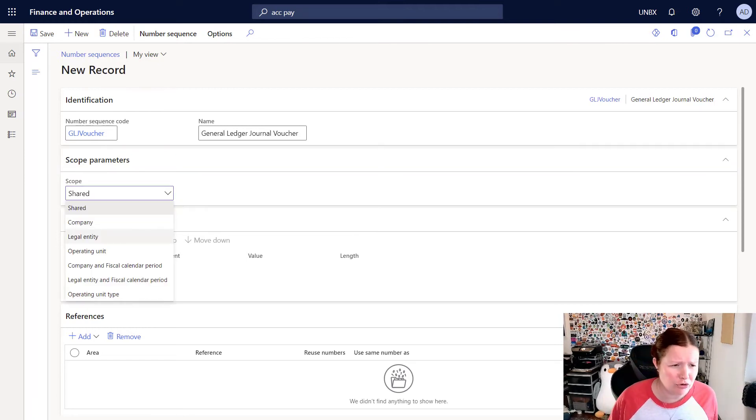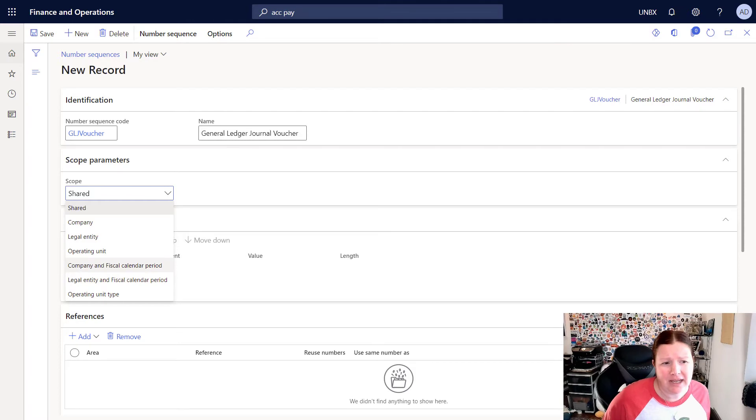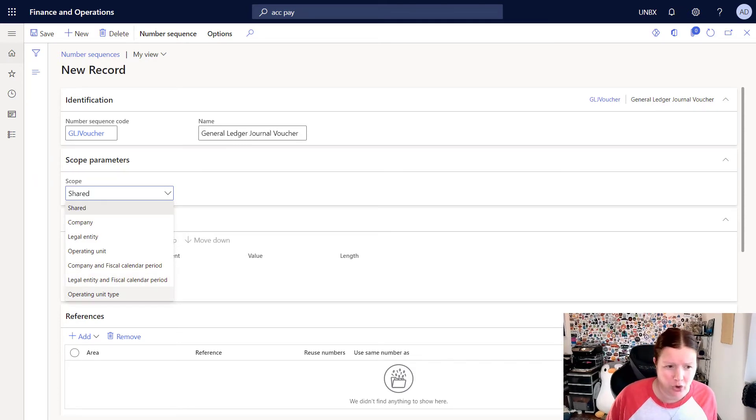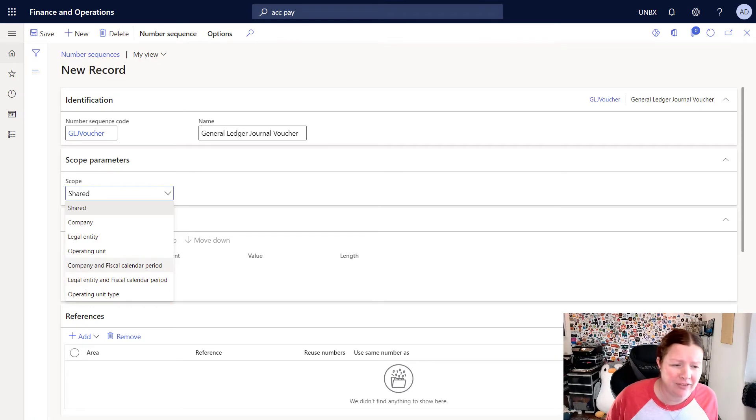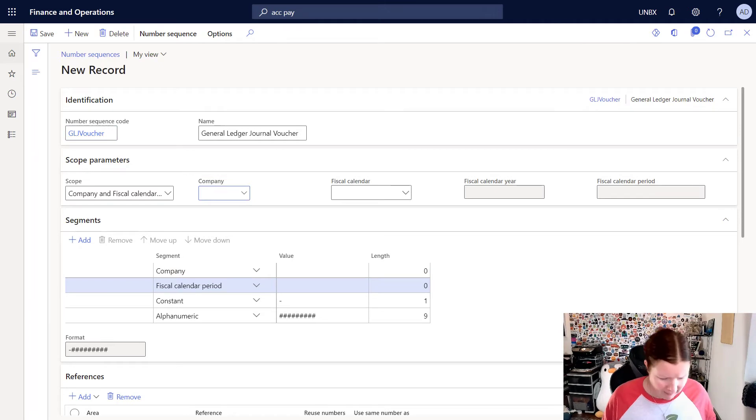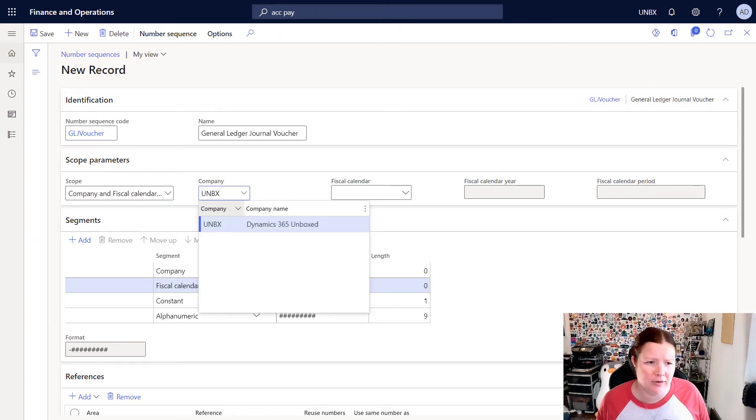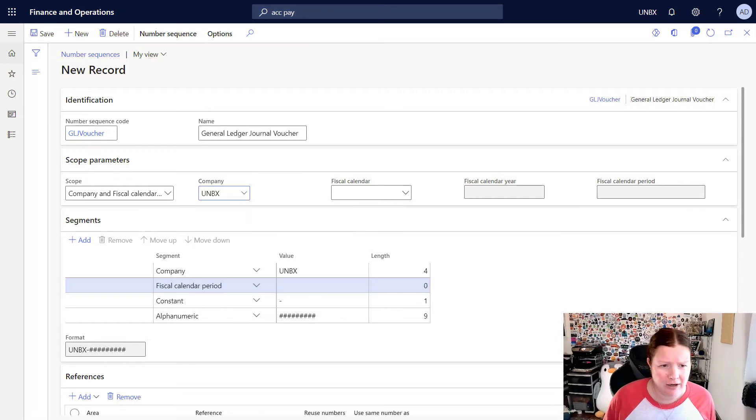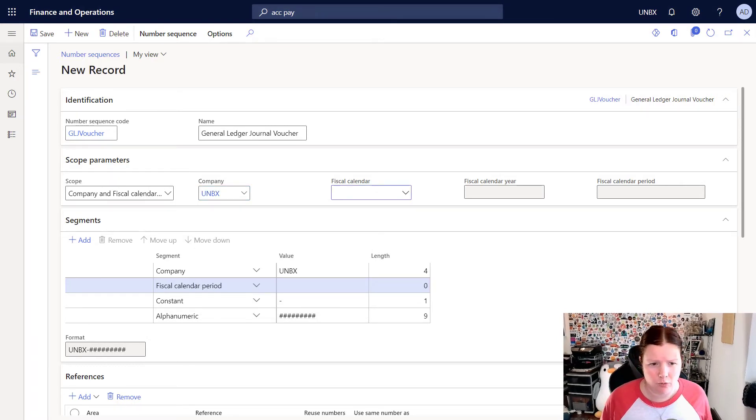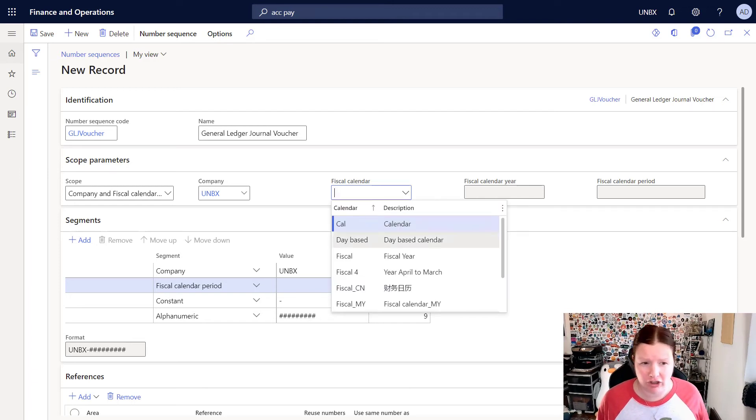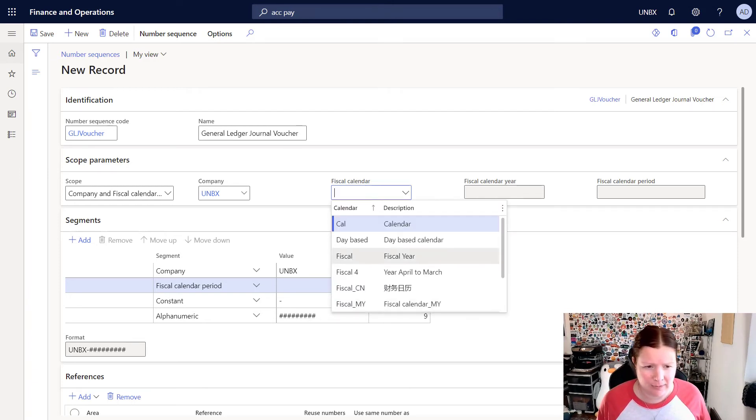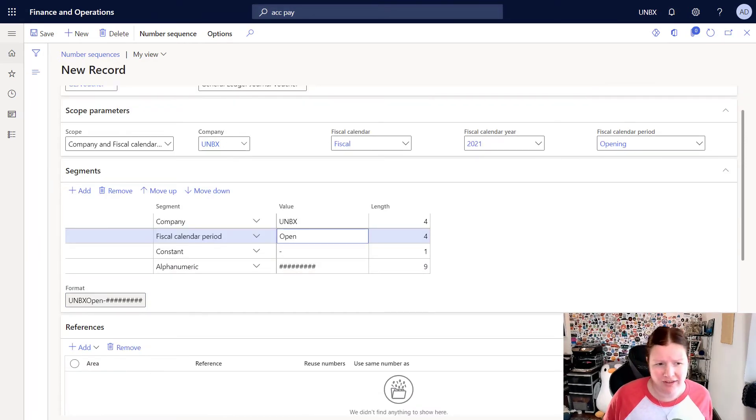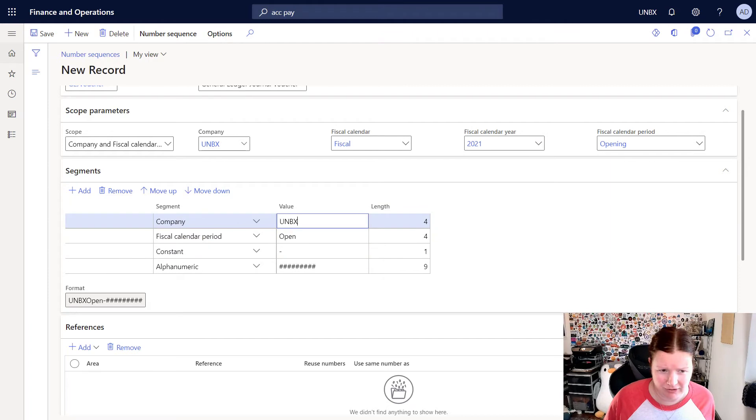In my scope parameters, I can select where this number sequence will be used. You can also choose options like company, legal entity, operating unit, company and fiscal calendar, legal entity and fiscal calendar, or an operating unit type. For my example, I'm actually going to select company and fiscal calendar. When you do this, you'll need to select the company that you are going to create this for. So I'm going to choose the unboxing company. And then you're going to select the fiscal calendar that you want. I'm going to choose the shared fiscal calendar that has been set up out here, which is just called fiscal year.